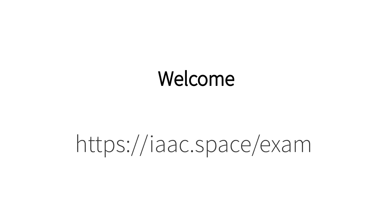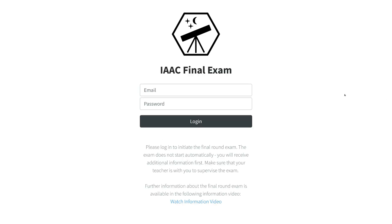First, go to the exam website. Please make sure to open the page with the latest version of Google Chrome or Firefox. Here, you can log in with your email and password. The login is only possible within the exam period and if you have qualified for the final round.